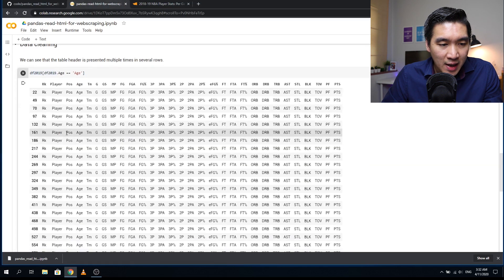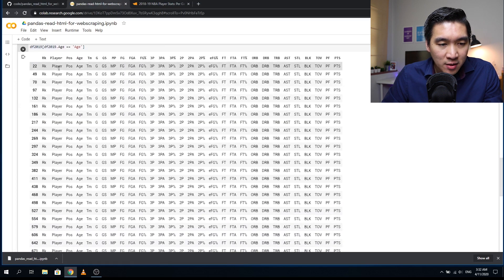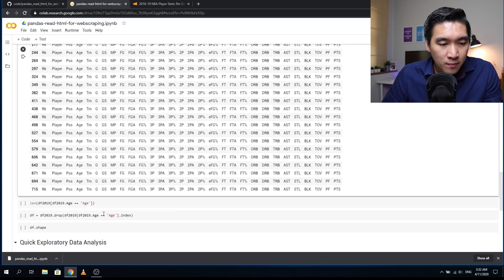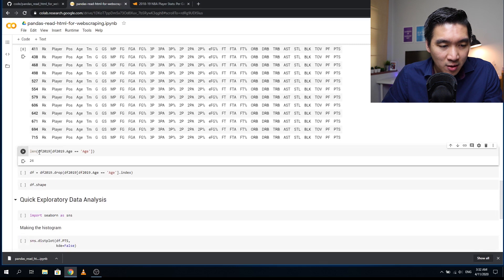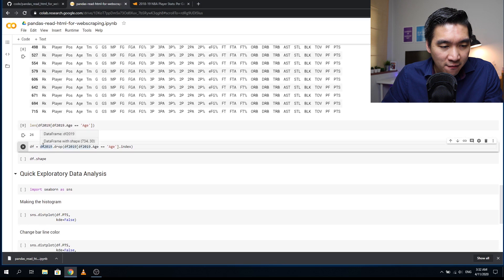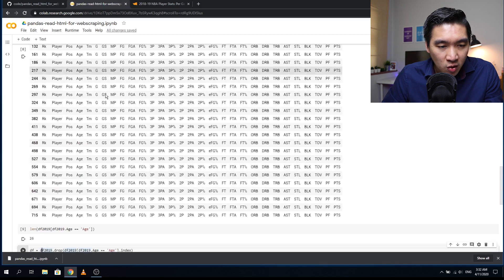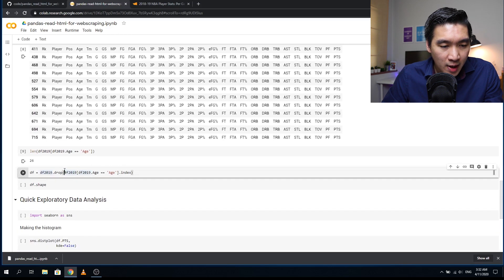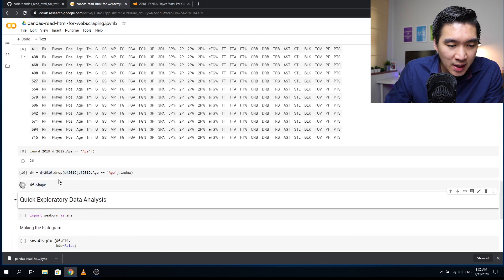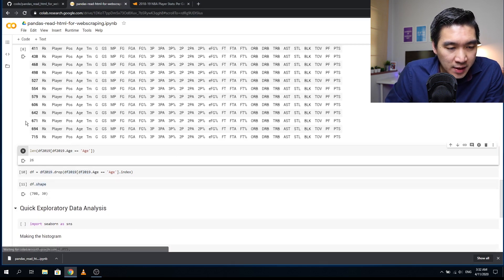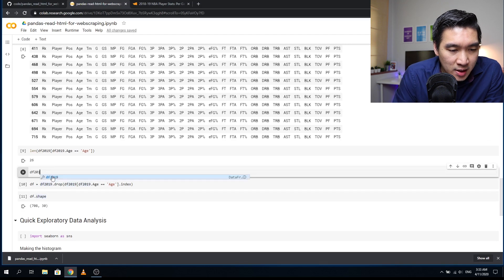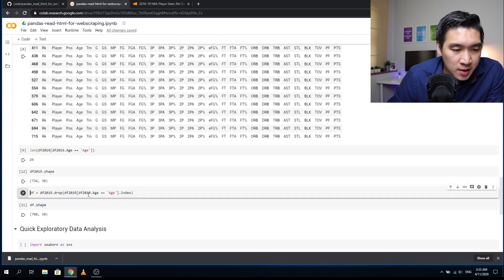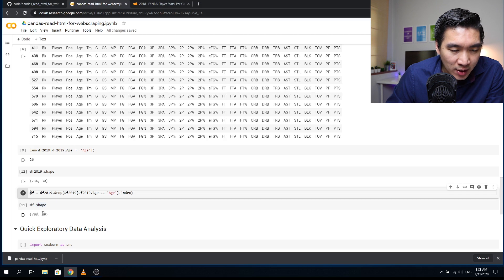You see that all of the subsequent table headers are selected for this entire data frame. Let's have a look at the length: there are a total of 26 headers. We're going to use the df_2019.drop function to drop all of these rows from the data frame. Now let's look at the dimensions: we have 708 rows and 30 columns. Before we had 734 rows and 30 columns, so 26 are indeed removed.